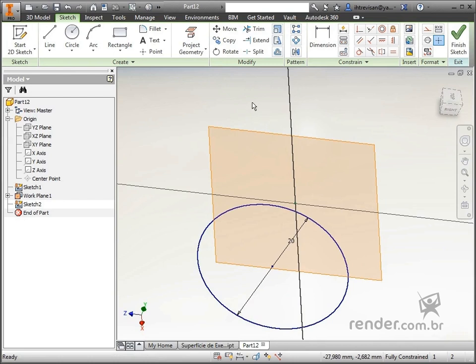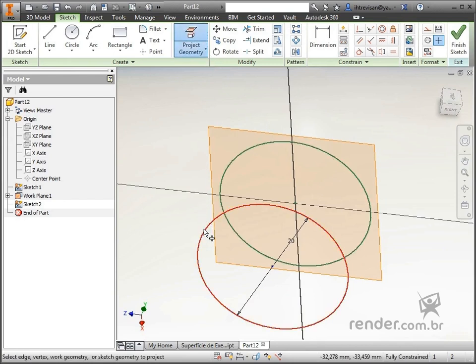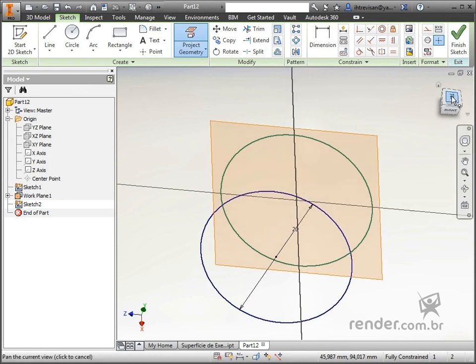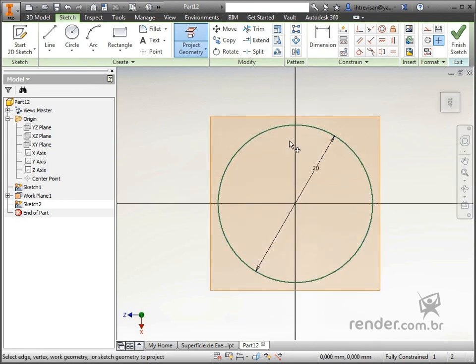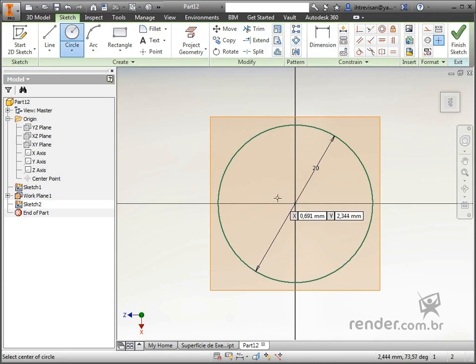We click on Project Geometry, select the circumference and have the projected geometry in the plane. We draw a circumference 8mm in diameter.